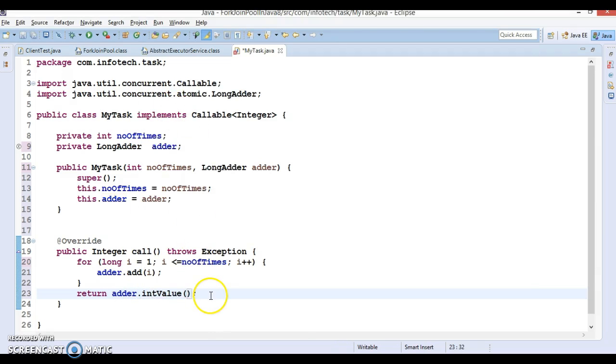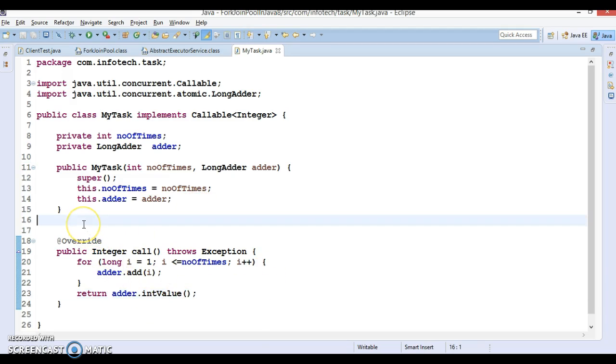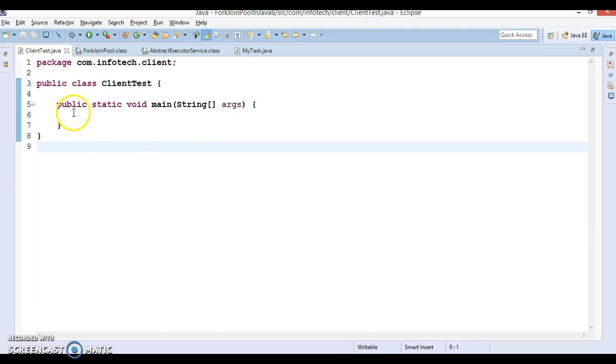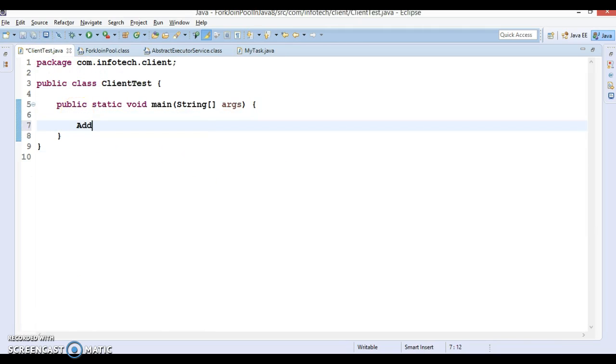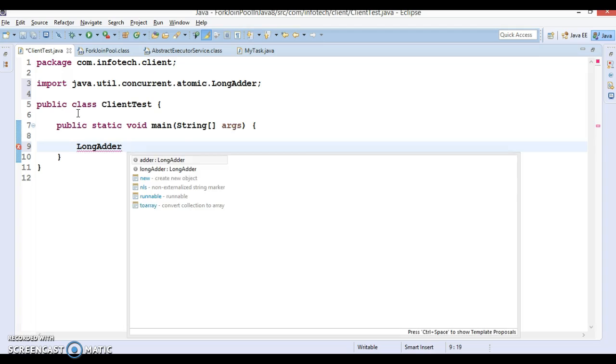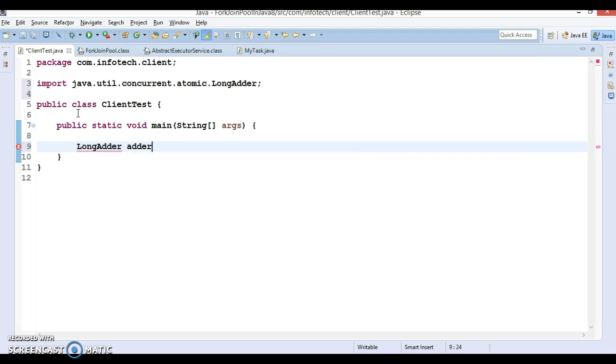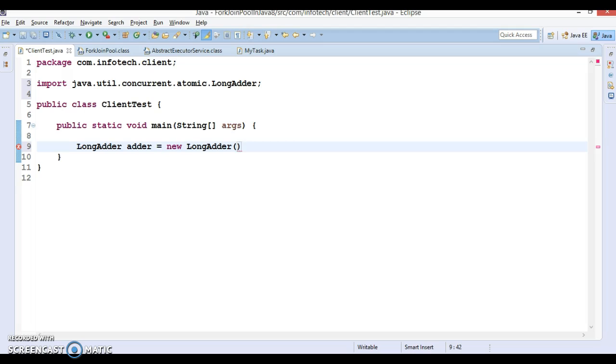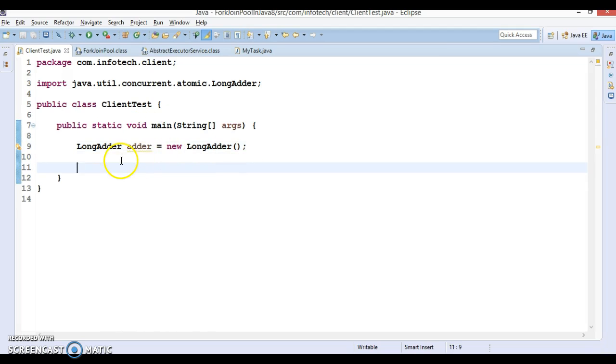Now come to the client program. Here I'm going to create an adder object. LongAdder has a default constructor, so you can create an instance of it.